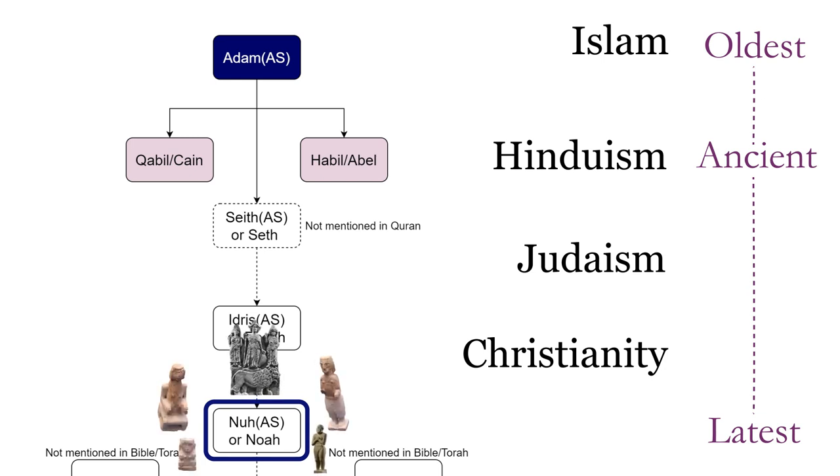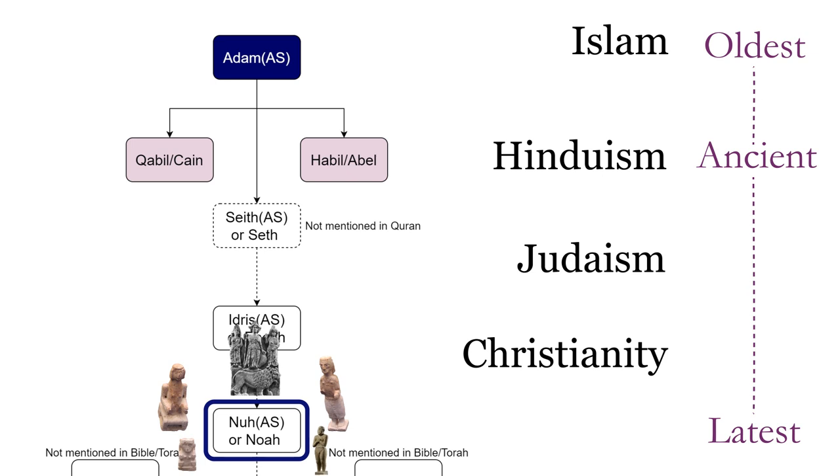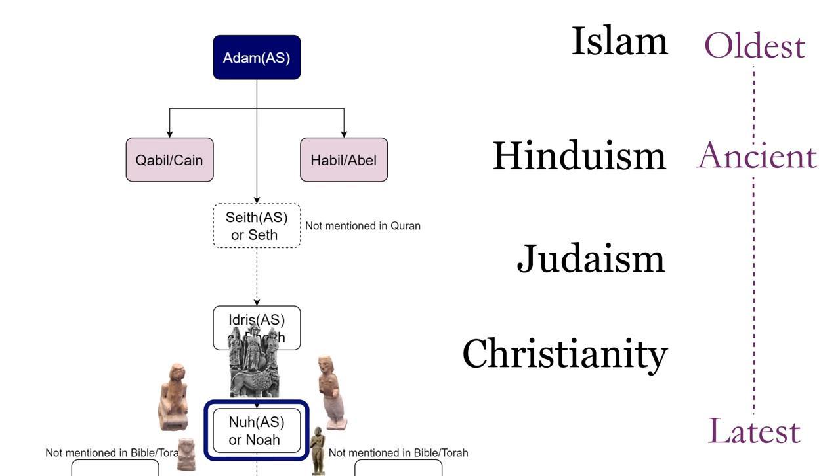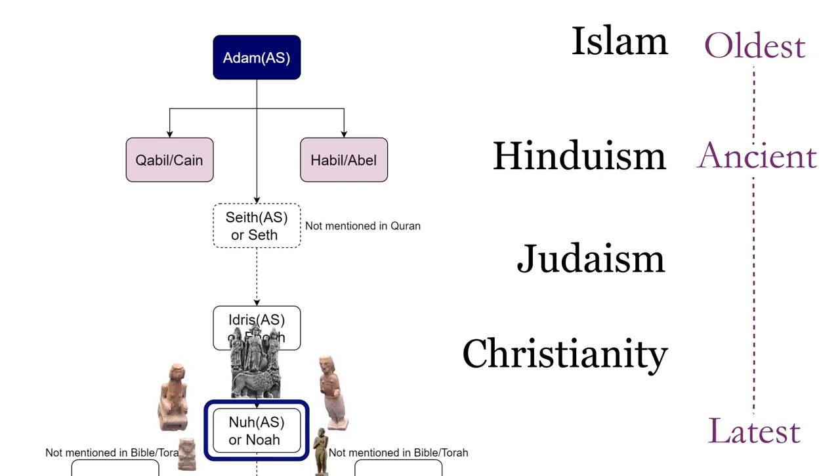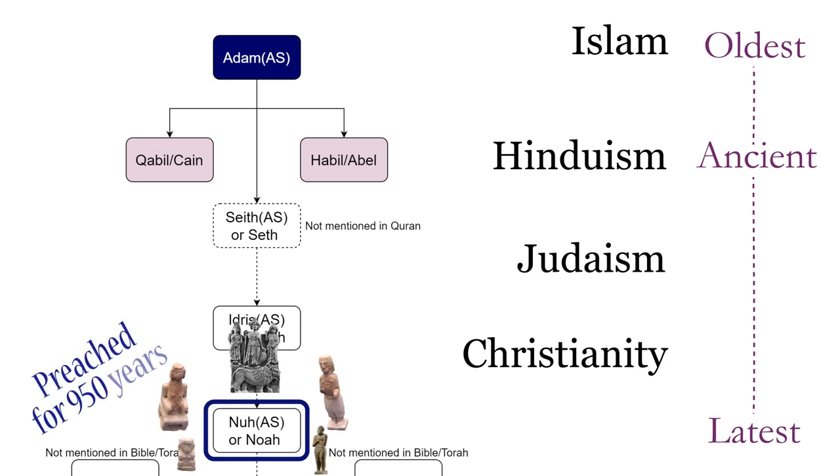The concept of polytheism started from his time, and no other prophet before him had to fight this issue. He preached Islam and Tawheed, that is the concept of monotheism, against idolatry for 950 years.